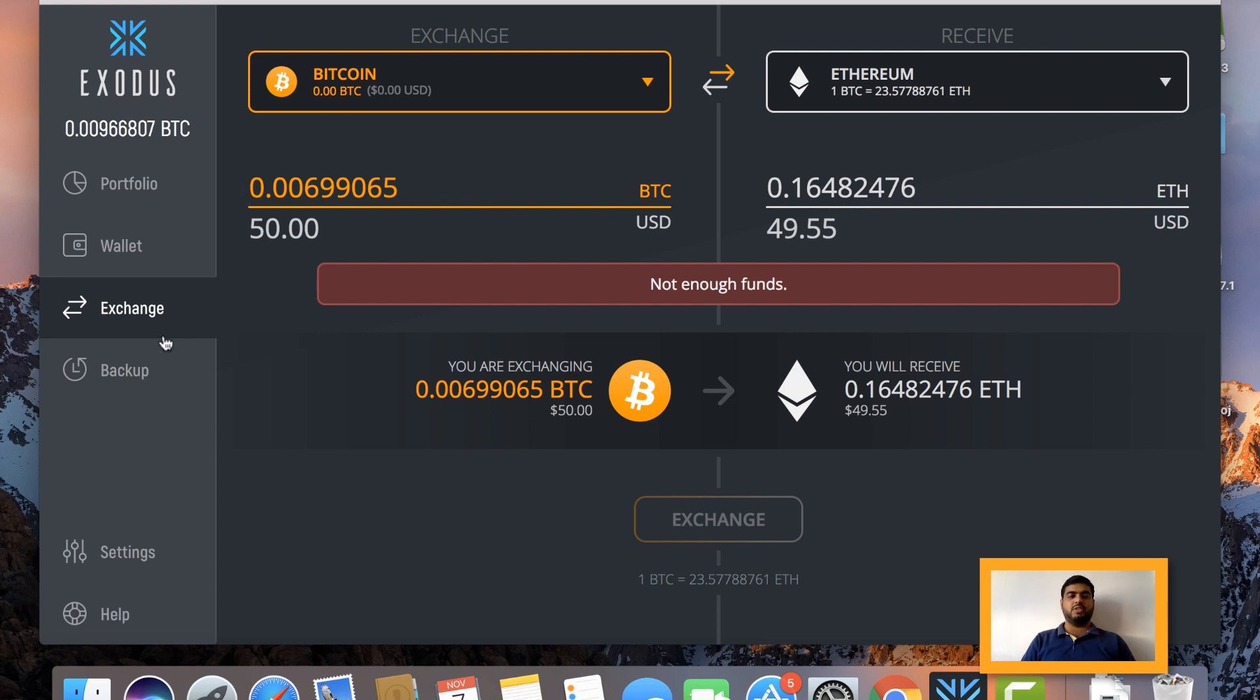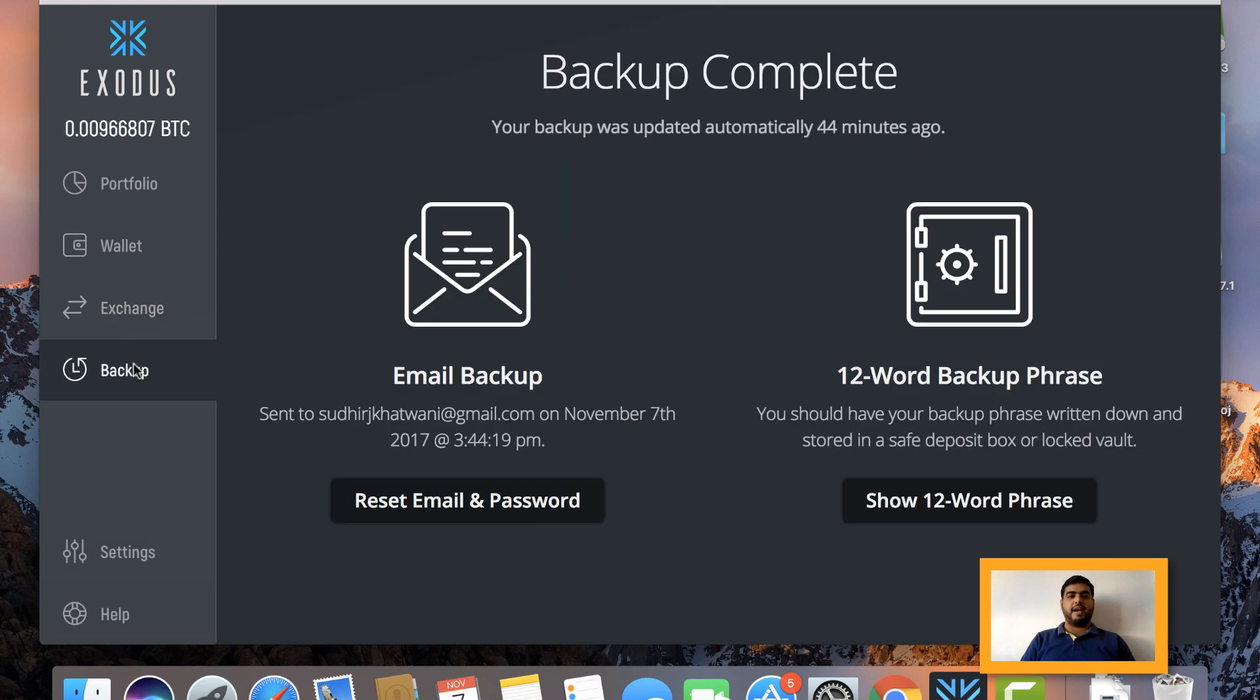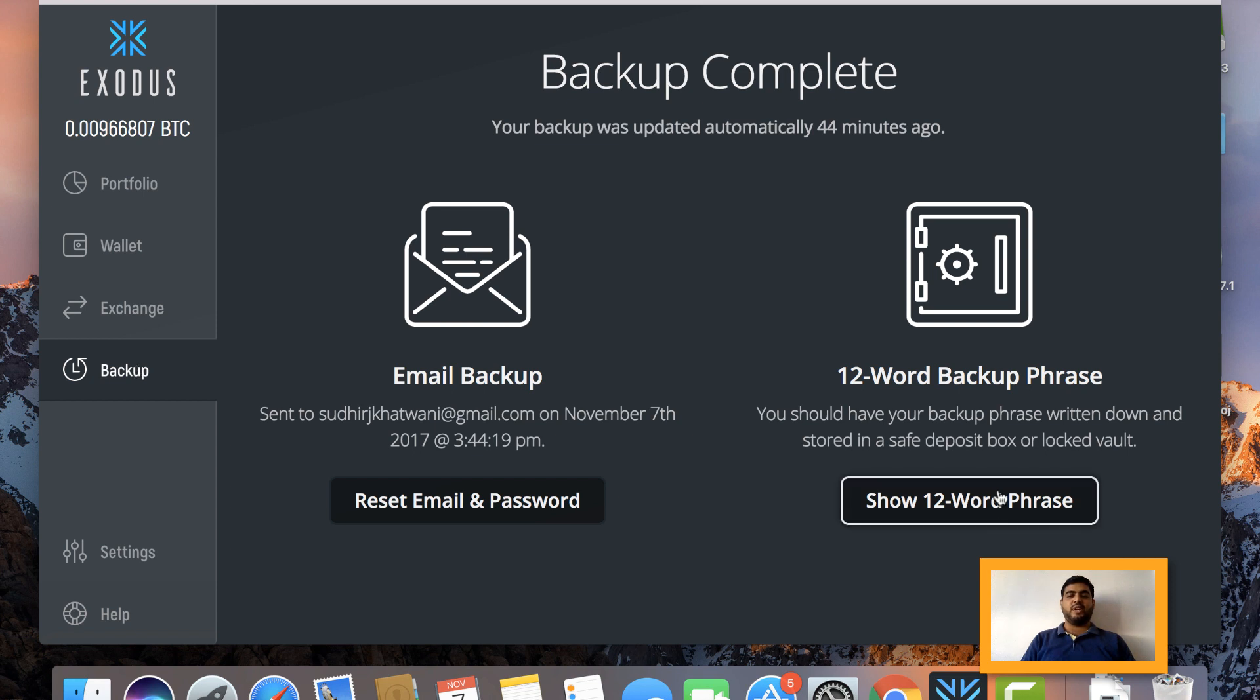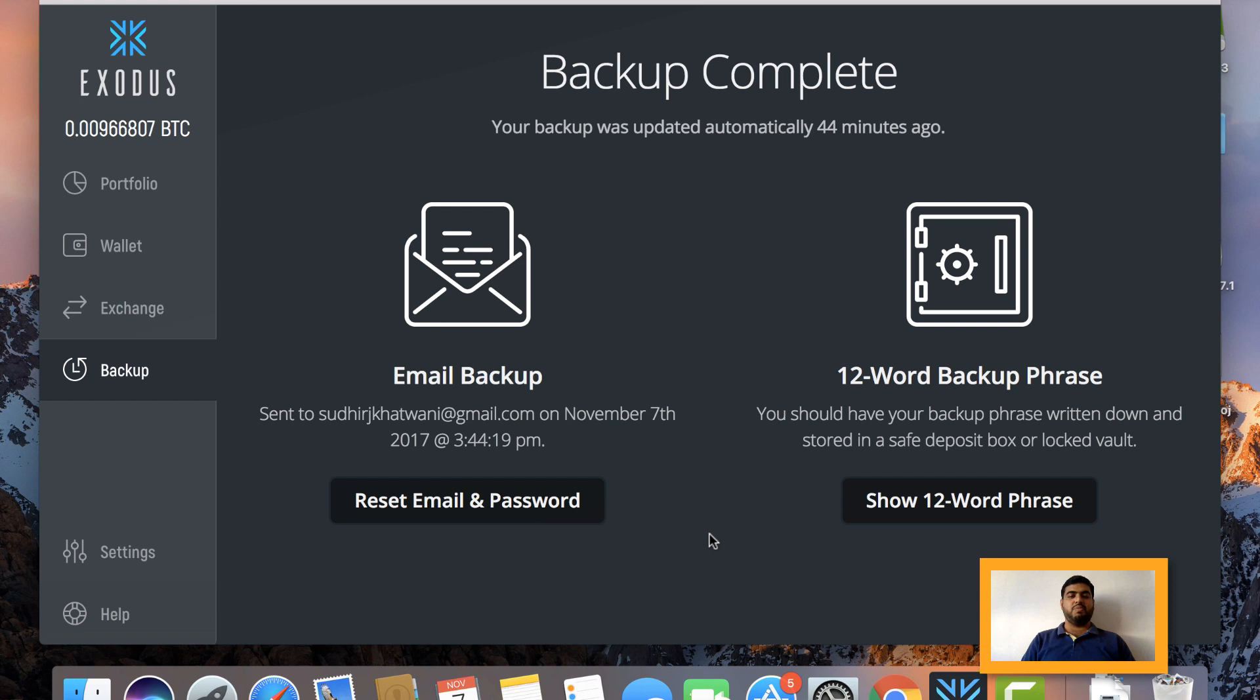Let's move on to the next option which is very important - Backup. I'm not going to show you this because then you will be able to see everything in my wallet and return my cryptocurrencies. It's a 12-word seed key and email password which I have just set up for showing you. Don't show this 12 words to anyone.